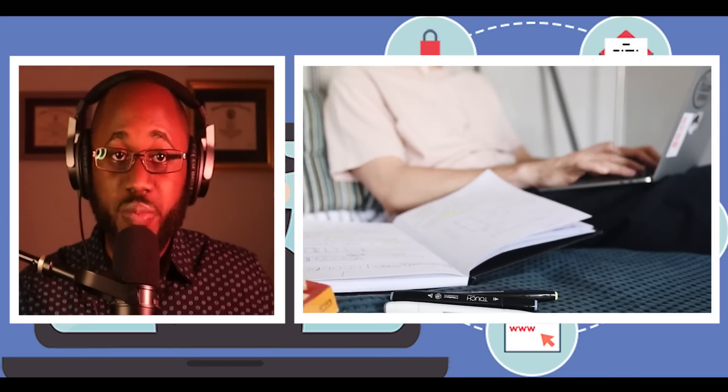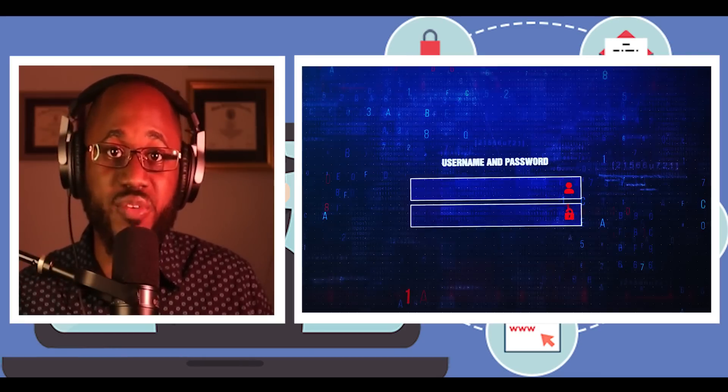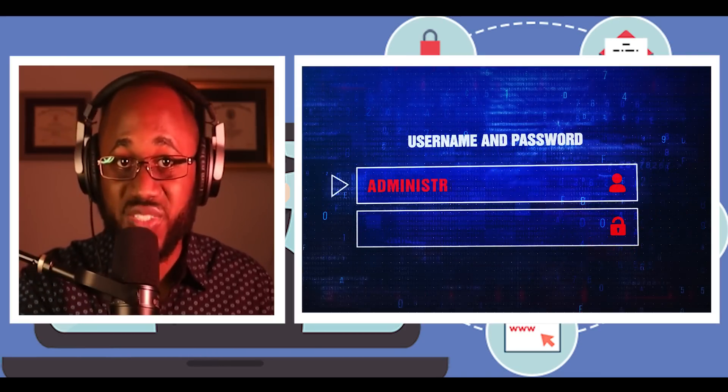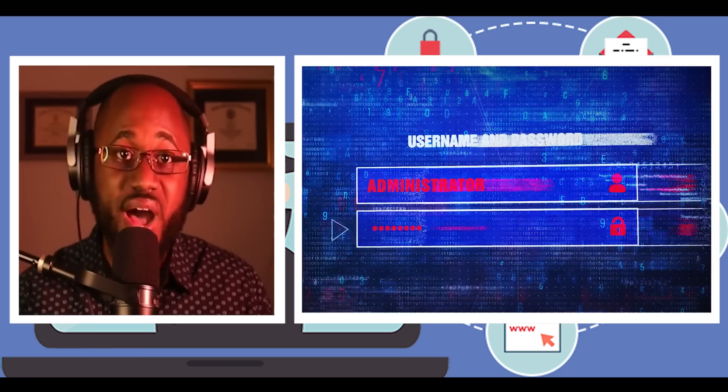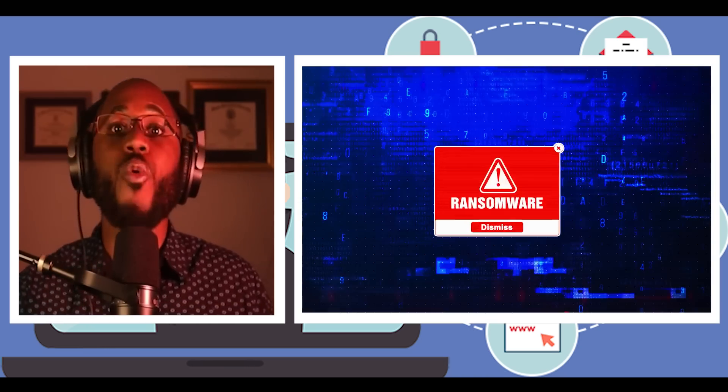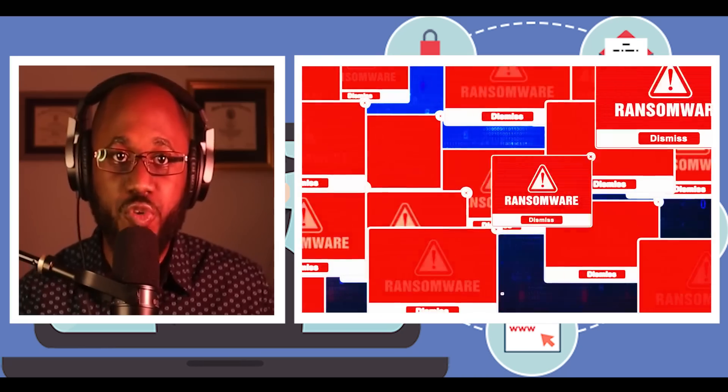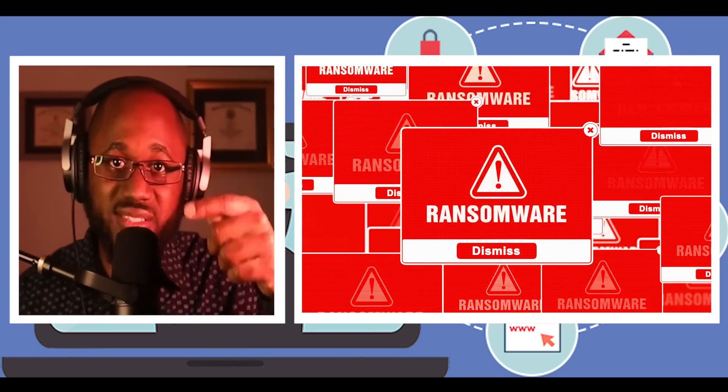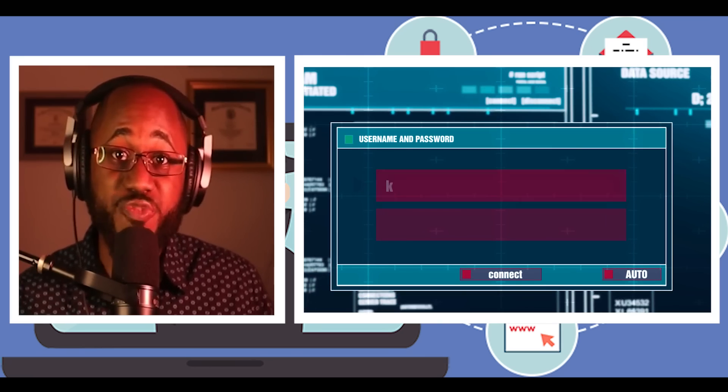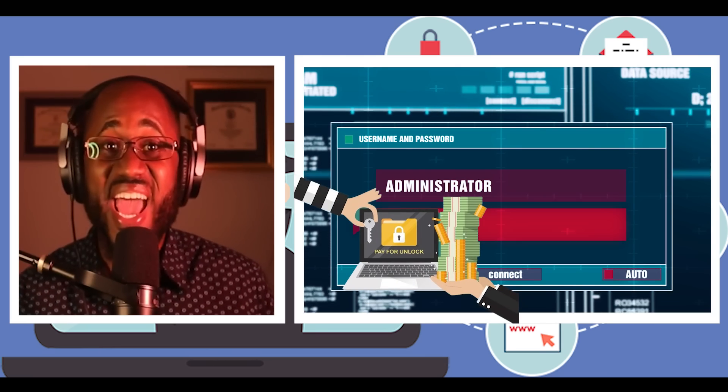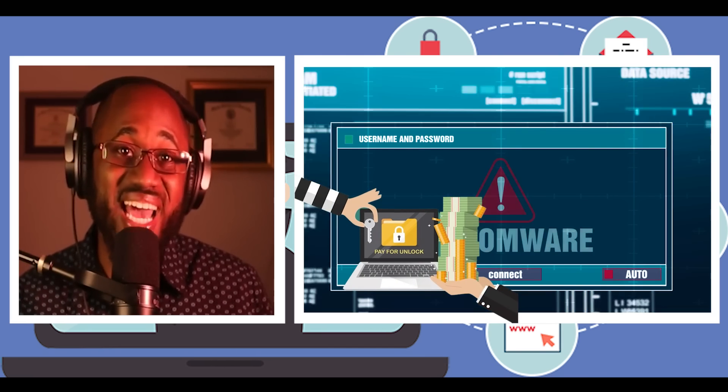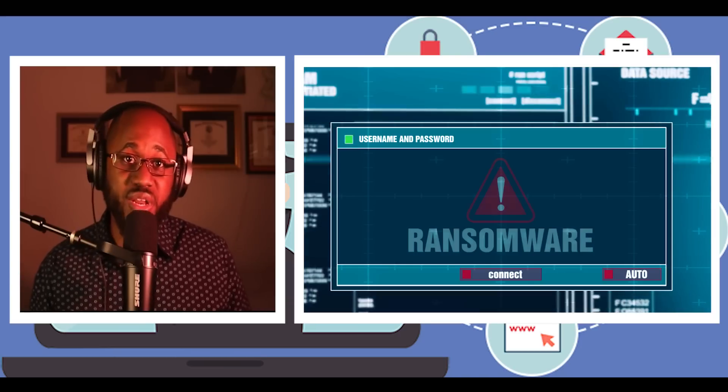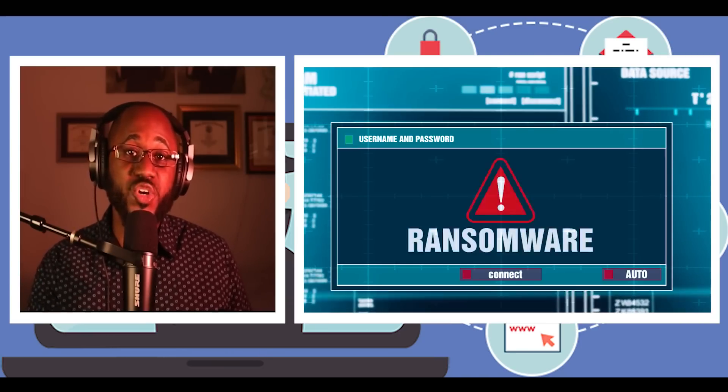Number seven, do use cloud services. This can help mitigate a ransomware infection since many cloud services retain previous versions of files, allowing you to roll back to the unencrypted form. Number eight, don't pay the ransom. Keep in mind, you may not get your files back even if you pay the ransom. A cybercriminal could ask you to pay again and again and again, extorting money from you, but never releasing your data.